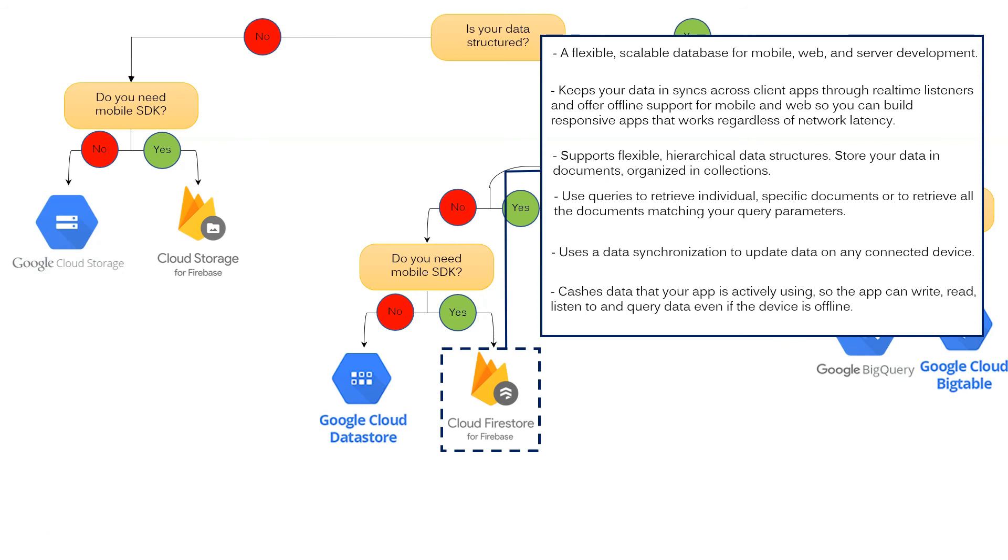Use data synchronization to update data on any connected device. It caches data that your app is actively using, so the app can write, read, listen to and query data even if the device is offline.